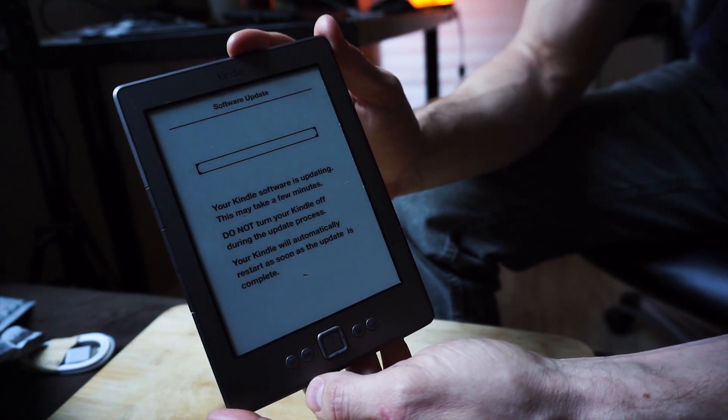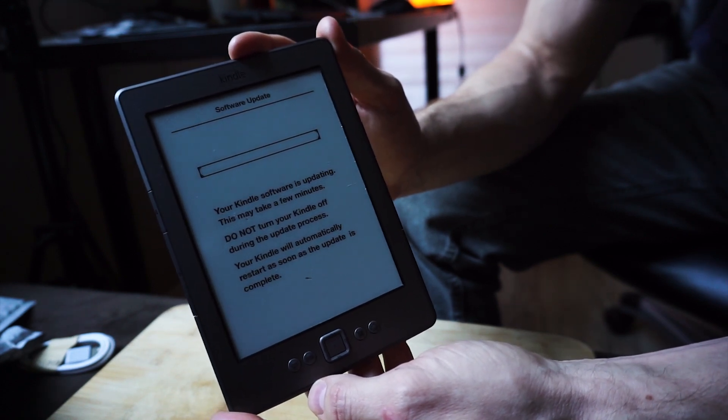Now it's manually doing the software update.